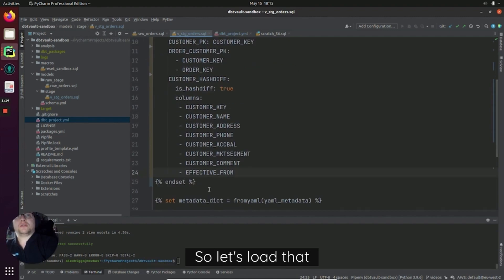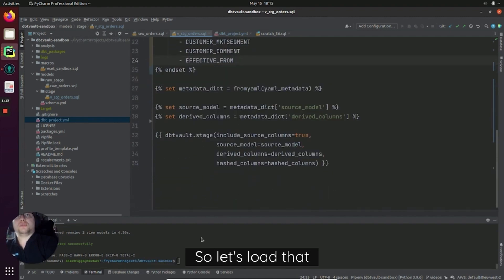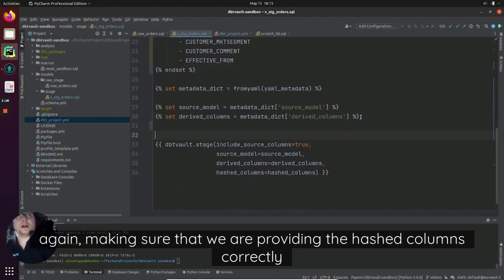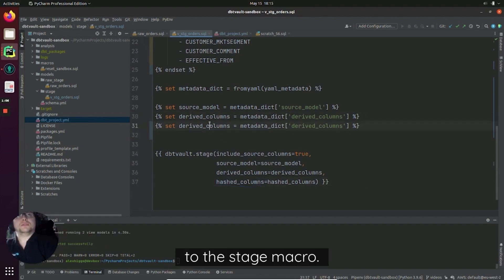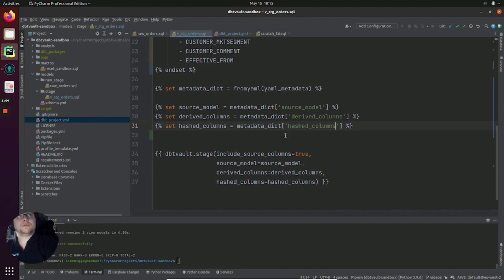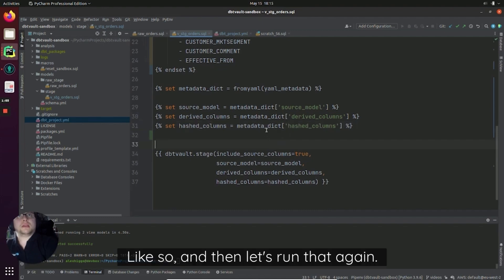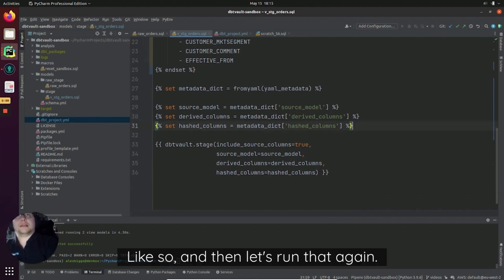So let's load that again, making sure that we are providing the hash columns correctly to the stage macro. Like so. And then let's run that again. Ready to see some magic.